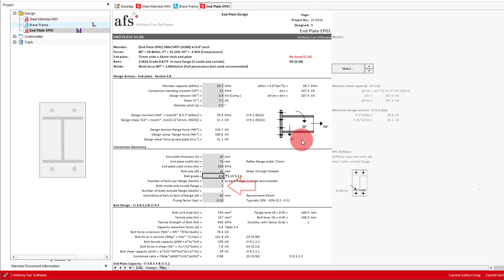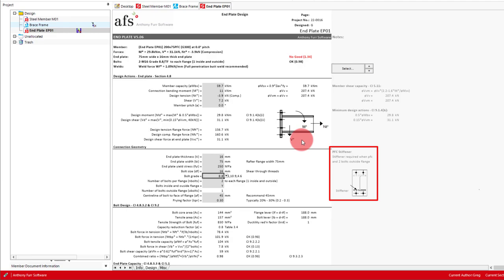Where two bolts to the outside of each flange are specified for a PFC, you will require stiffeners at each flange like shown to the right here. This is to ensure the forces in the flange are equally distributed to the bolts, keeping it in line with the design assumptions of this method. For our example, we'll keep it a standard two bolts to each flange, with one inside and one outside, as we can see in the input here.